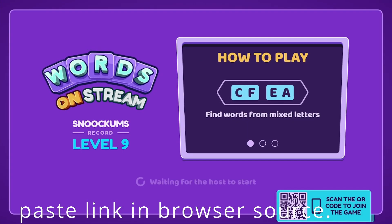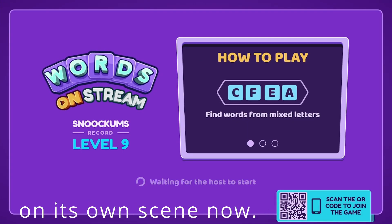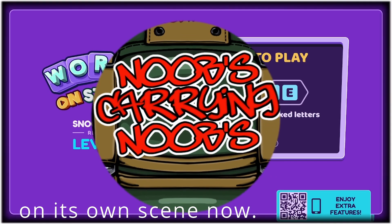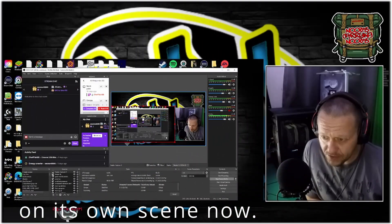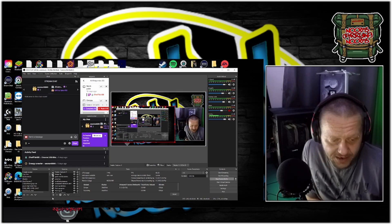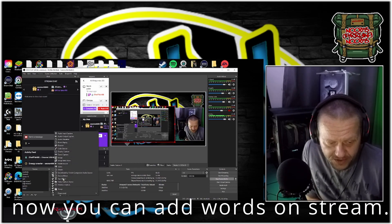Okay, there's your Words on Stream. It's on stream on its own scene over here. Now any scene that you want to go to, you're able to add in this scene, this Words on Stream too.